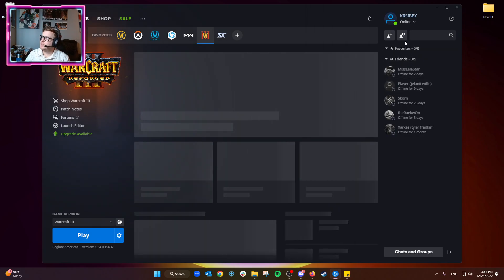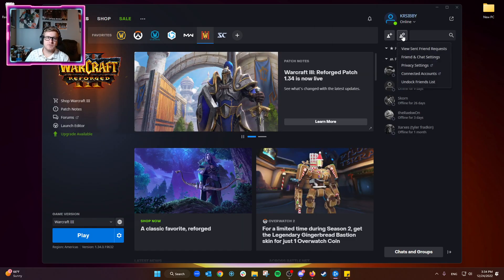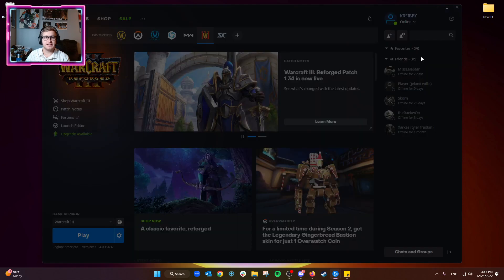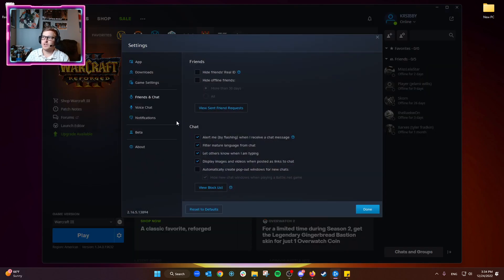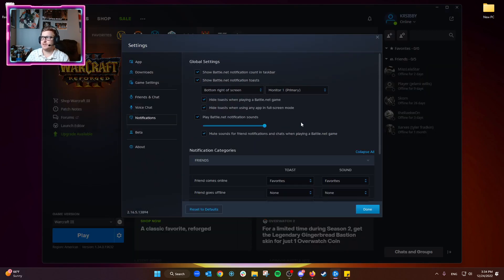Open up the Battle.net app. From here, we're going to click on the little person icon with the cog, and then we're going to open up Friends and Chat settings. From here, we're going to go to Notifications.